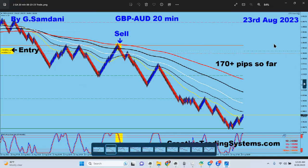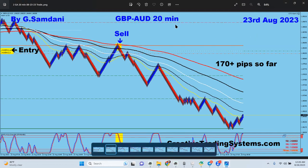The 22nd was no trade whatsoever, very slow. On the 23rd, pound aussie from the 20-minute chart — the setup went down from here all the way, 170 pips. It was because news came out very bad for pound and boom, it went down.